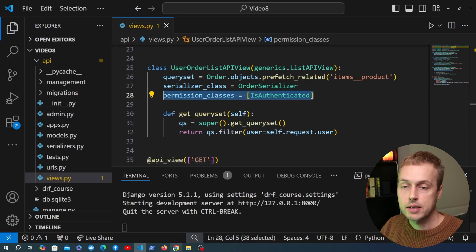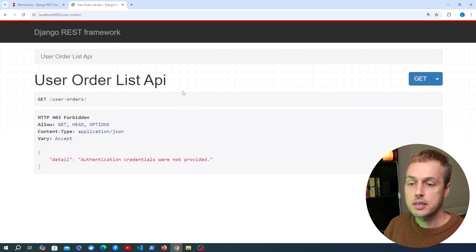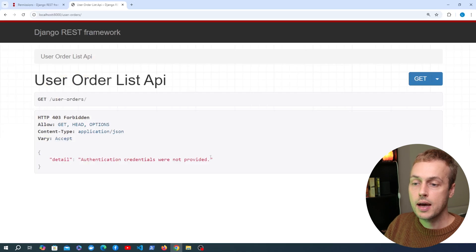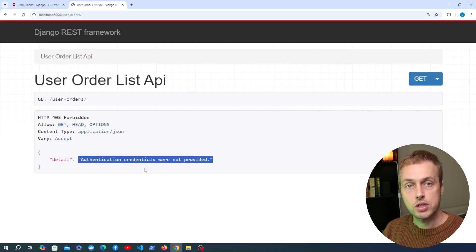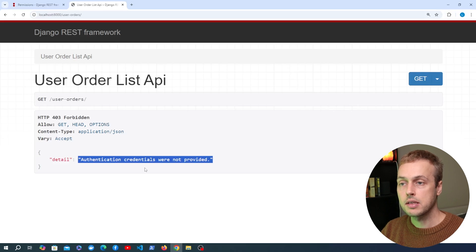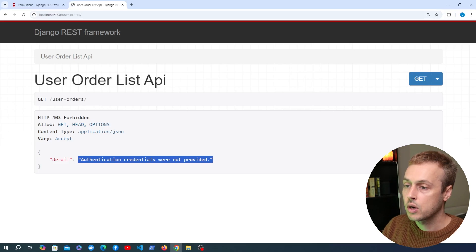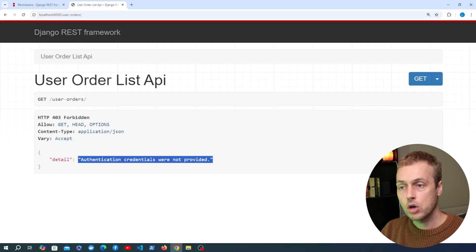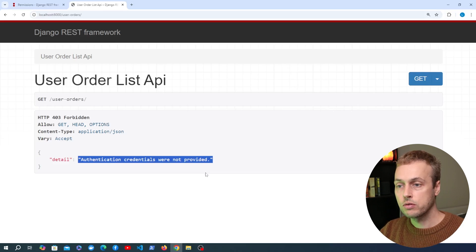When we go back to the user orders endpoint and refresh the page, we now get a different response on the browsable API — it tells us that authentication credentials were not provided. Clients will know they need to be authenticated to access this endpoint. We're going to see more permissions later in the course and also create our own custom permission classes centered around different types of users.